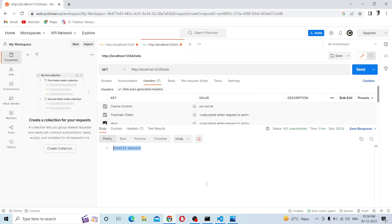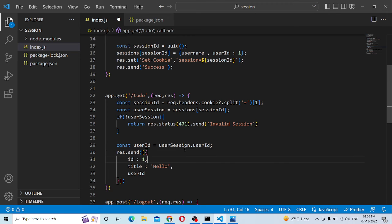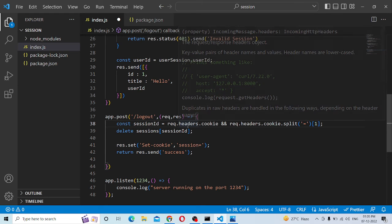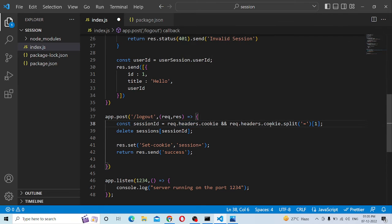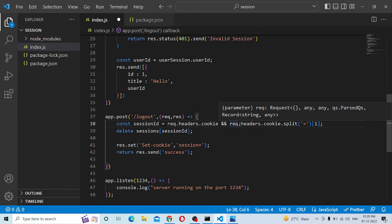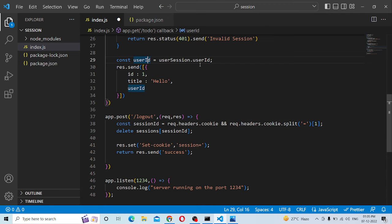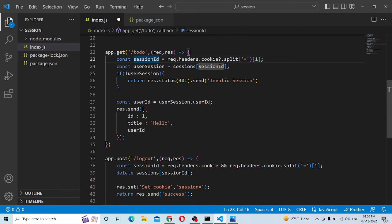This is session-based authentication. Then we have to log out. So we add app.post('/logout'). Then, const sessionID is equal to — we read the request header cookie. The edit.cookie is here. We will get the session ID and delete it.